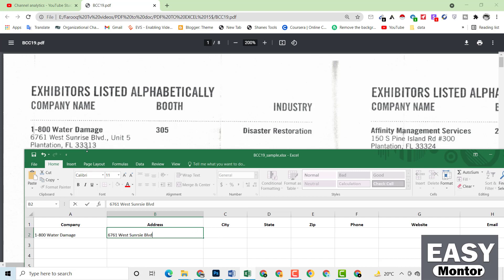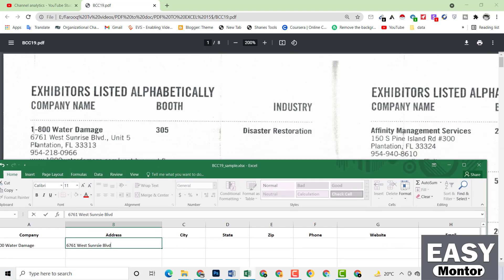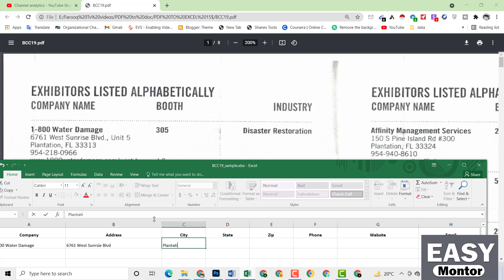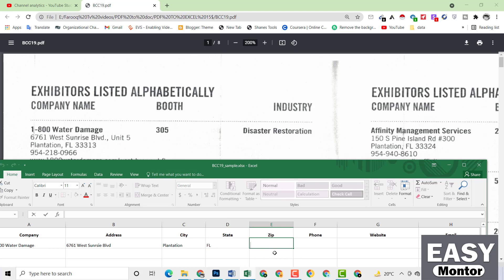Now we have to write the city name. You can see here this is the city name: Plantation — F-L-A-N-T-A-T-I-O-N. Now we have to write the state name. You can see here: FL. So just write FL. Now we have to write the zip code. You can see here: 33313.